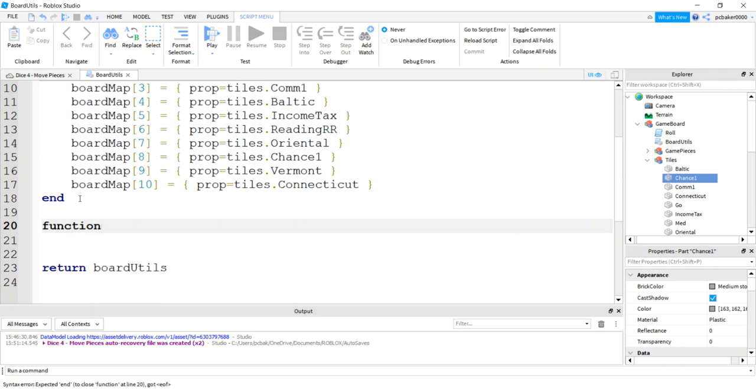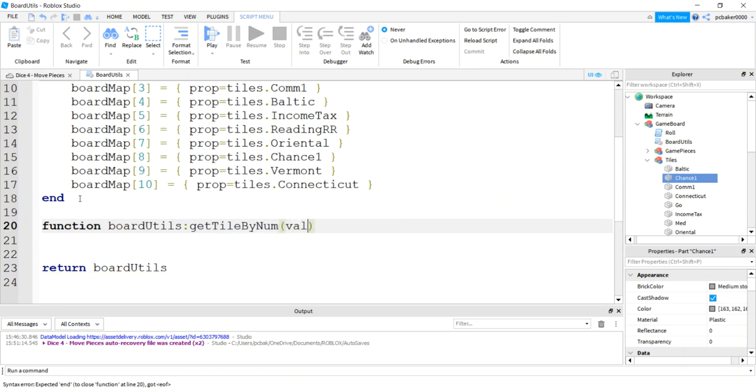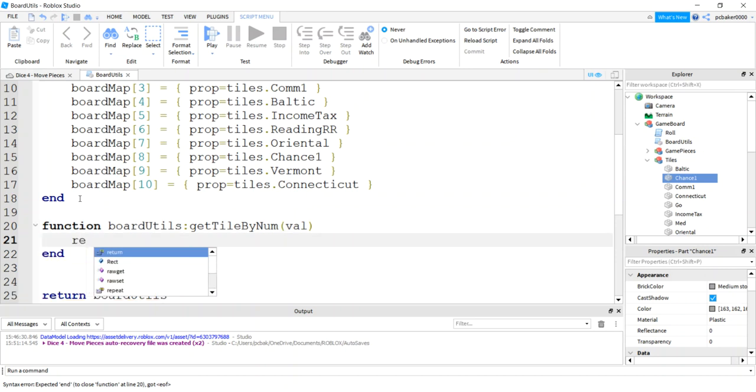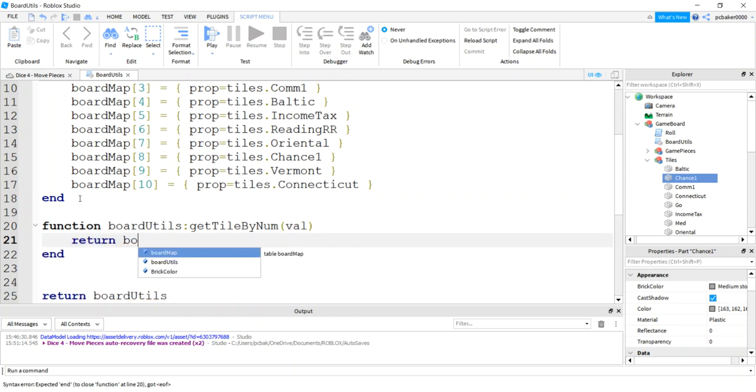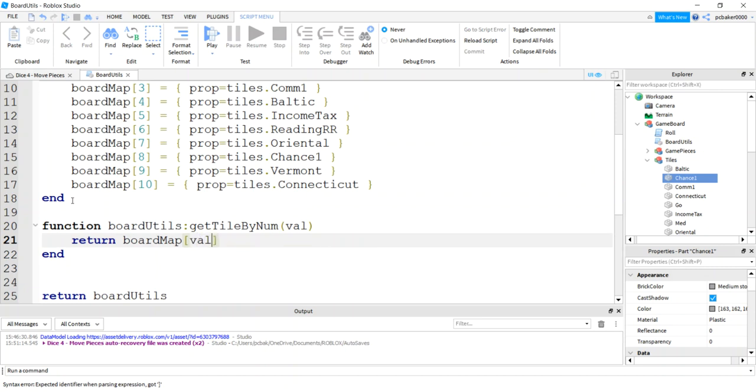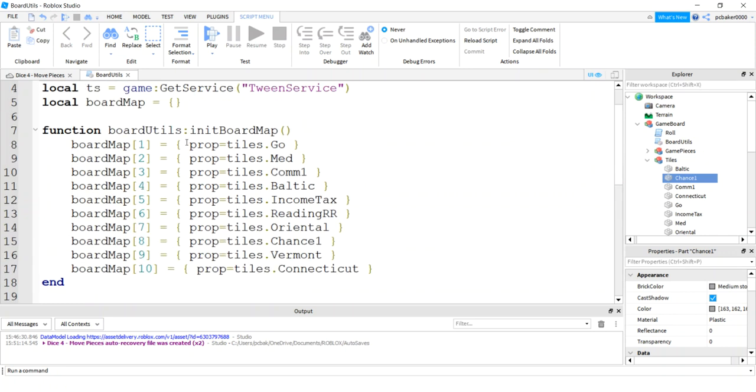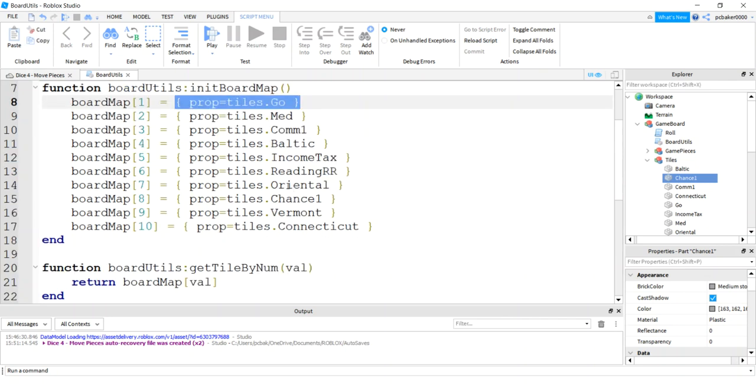So function board utils, we're going to be able to call this outside the script. I'm going to say get tile by number. It's going to be important because we're going to be rolling dice. Then I'm going to return the board maps, these are square brackets, the value of whichever we want. If I passed in a 1, I would return this whole thing.